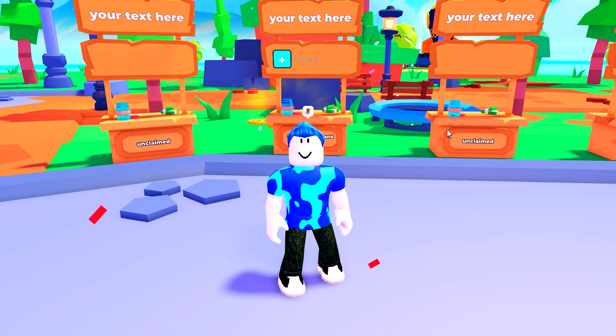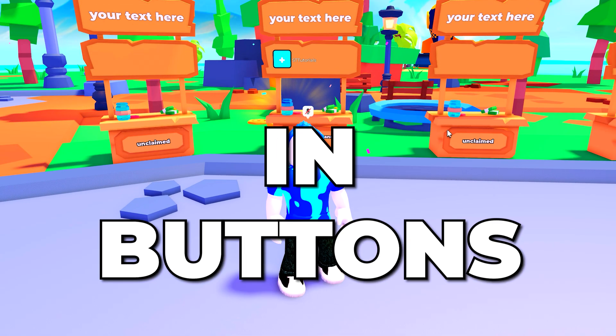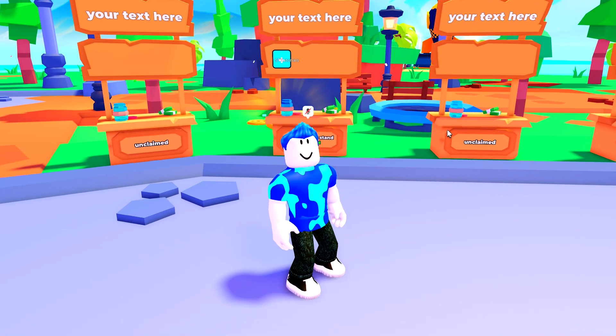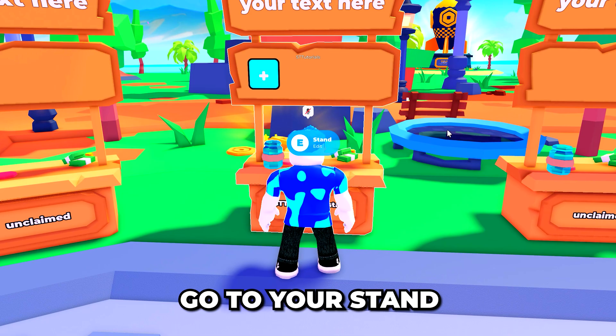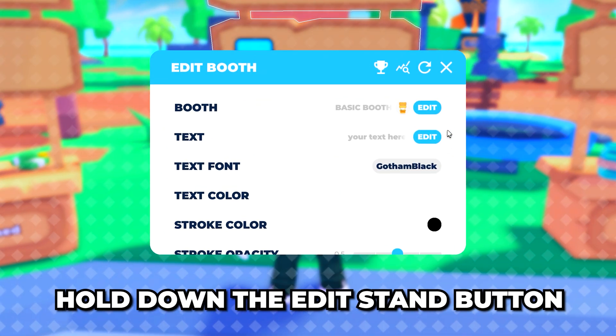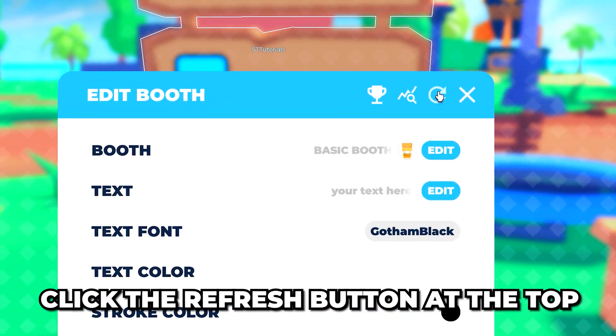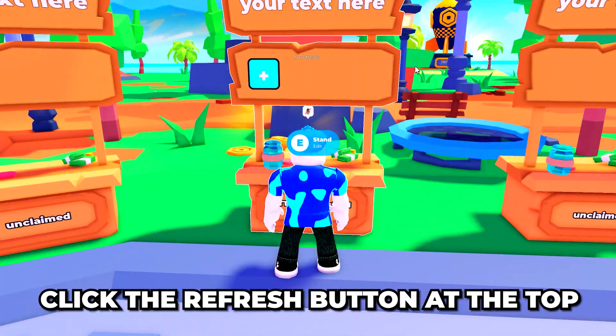In this video I'll be showing you how to fix missing donation buttons in Please Donate. Start by going to your stand and hold down the button to edit your stand, then click the refresh button at the top to refresh your stand.